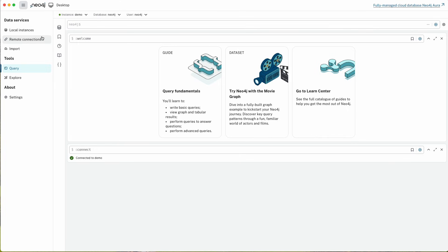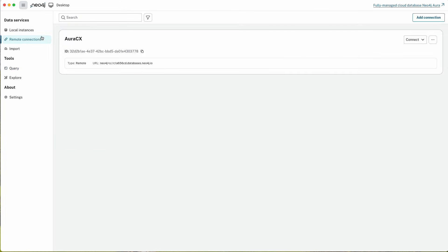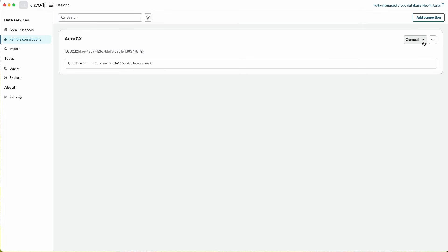You can also use Neo4j Desktop to connect to remote instances. In this case here I've got a connection to a remote instance on AuraDB, where you can use the same capabilities—query explorer, import—locally against a remote database that you could use against Aura as well.